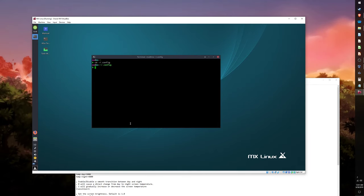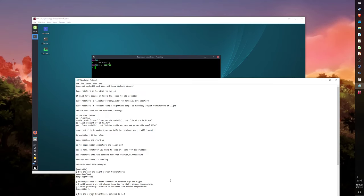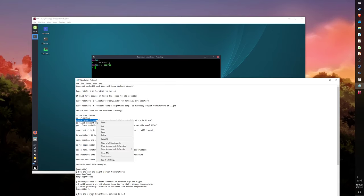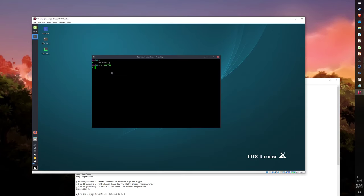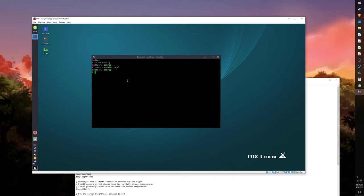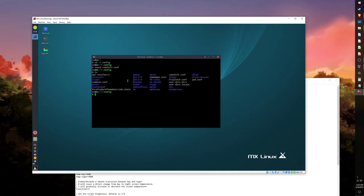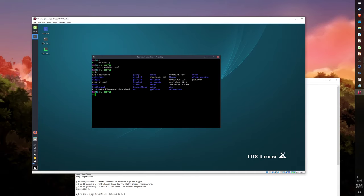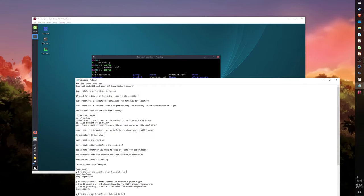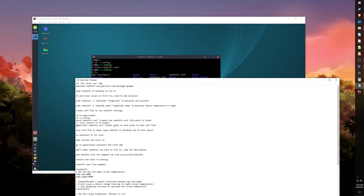To do this, in the terminal type in cd ~/.config — that will direct the terminal into the config folder. Now type in sudo touch redshift.conf to create an empty file with the name redshift.conf. Next type in ls to get a list of all files in this directory in order to see if the file we created is now there.